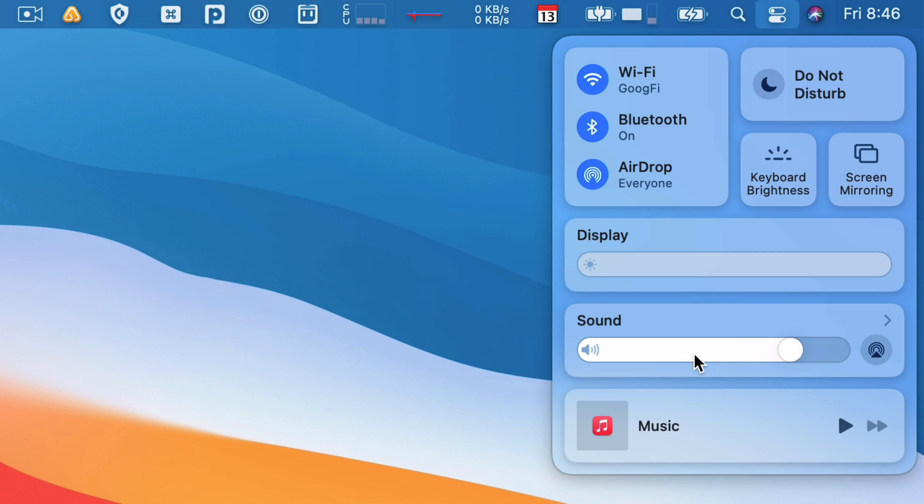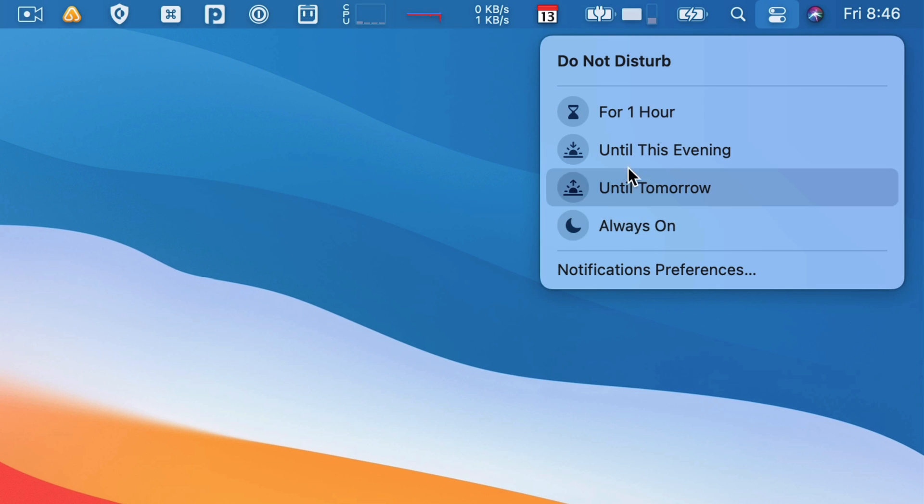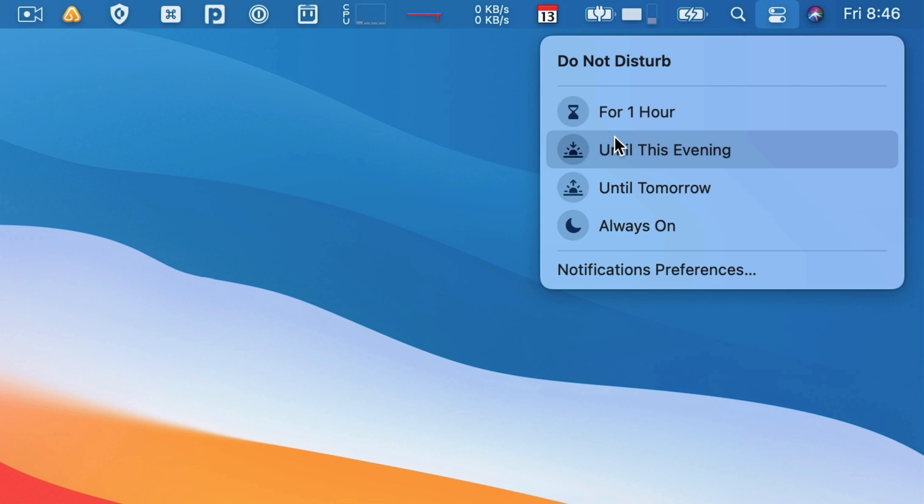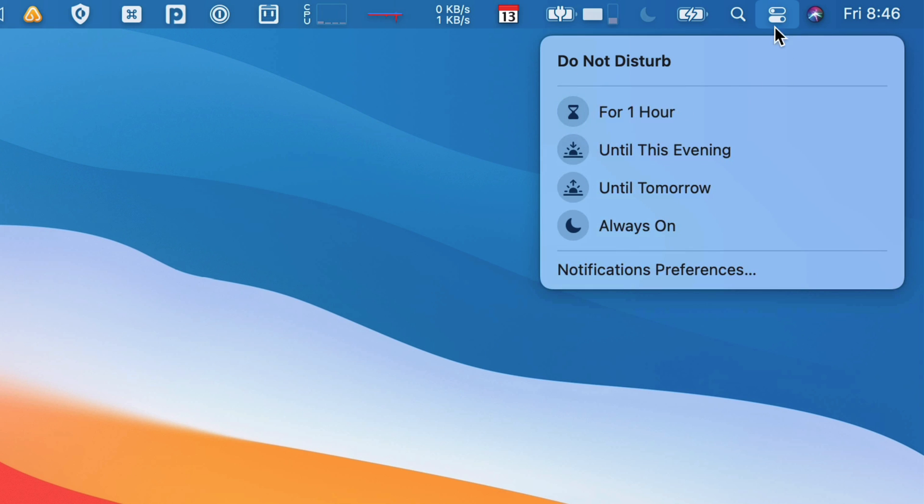And then you've got some really cool things for Do Not Disturb. If I click into that, I can set Do Not Disturb for an hour, until this evening, until tomorrow. I would love to be able to be a little more granular here, to be like 'until my event is over' or something like that, but being able to say Do Not Disturb for an hour is pretty nice.